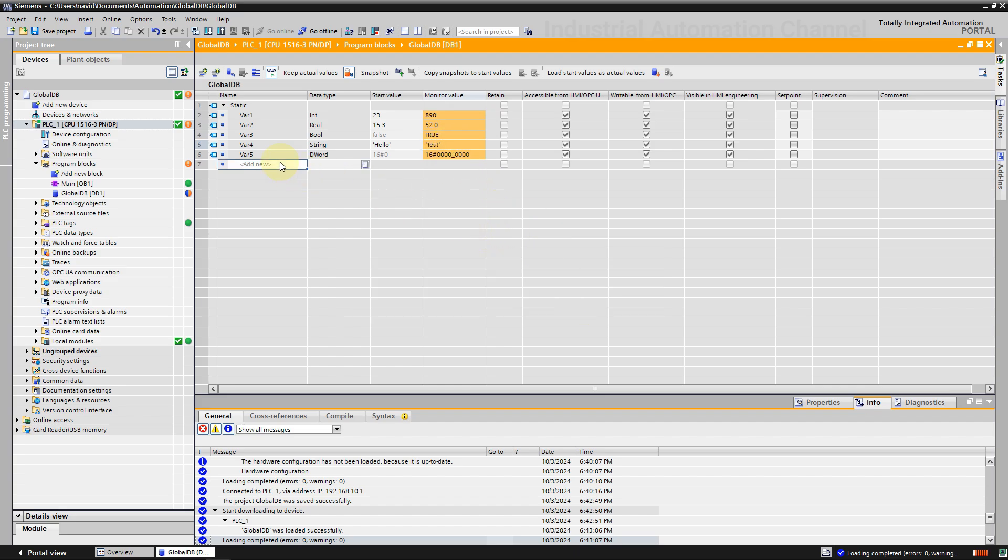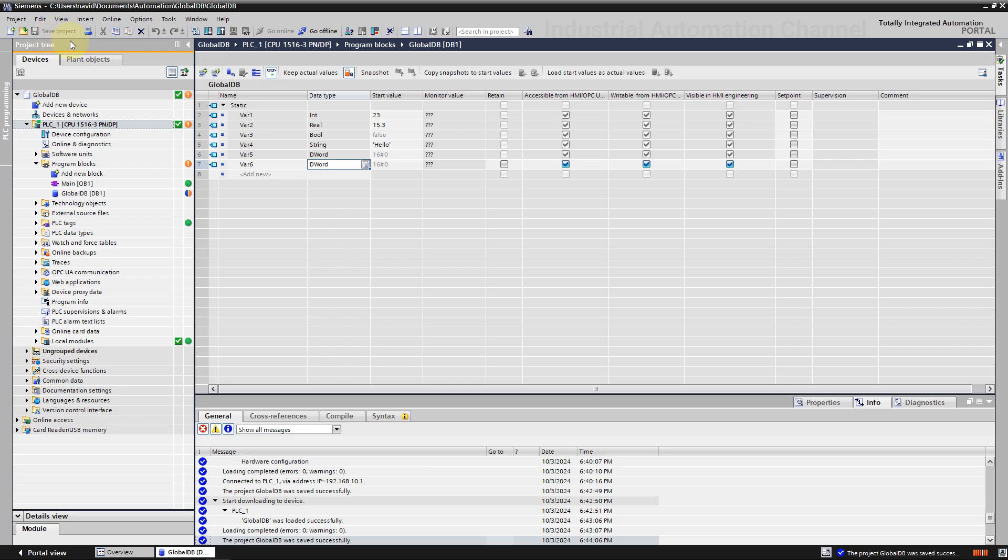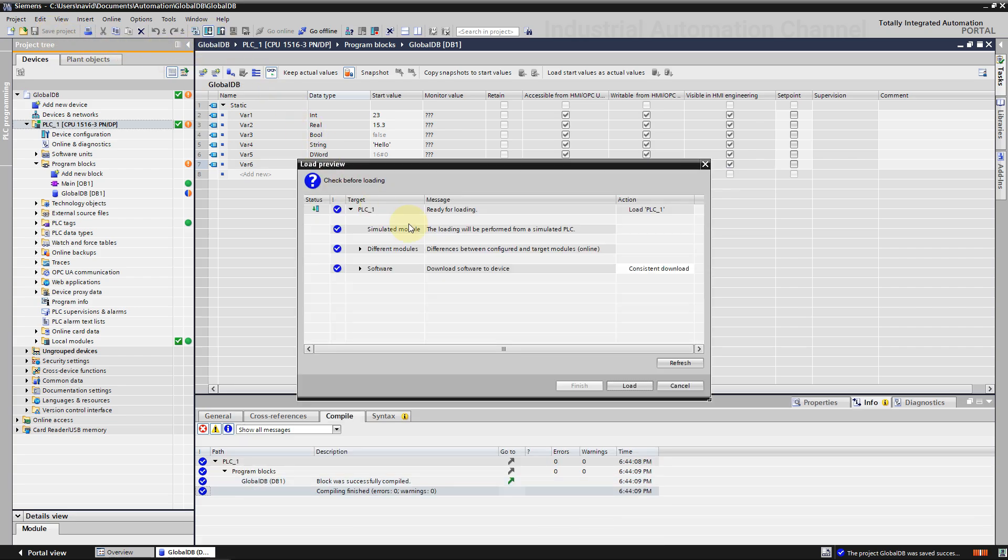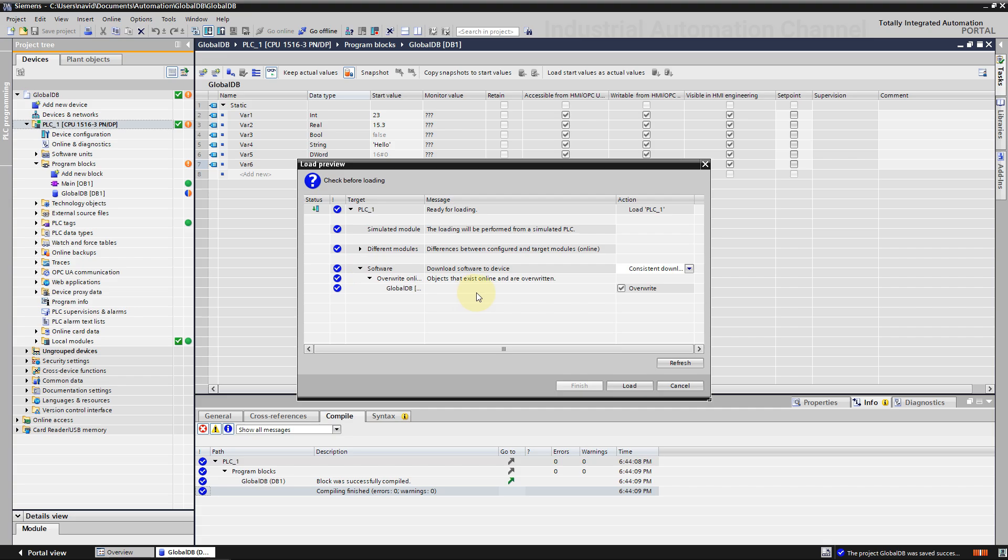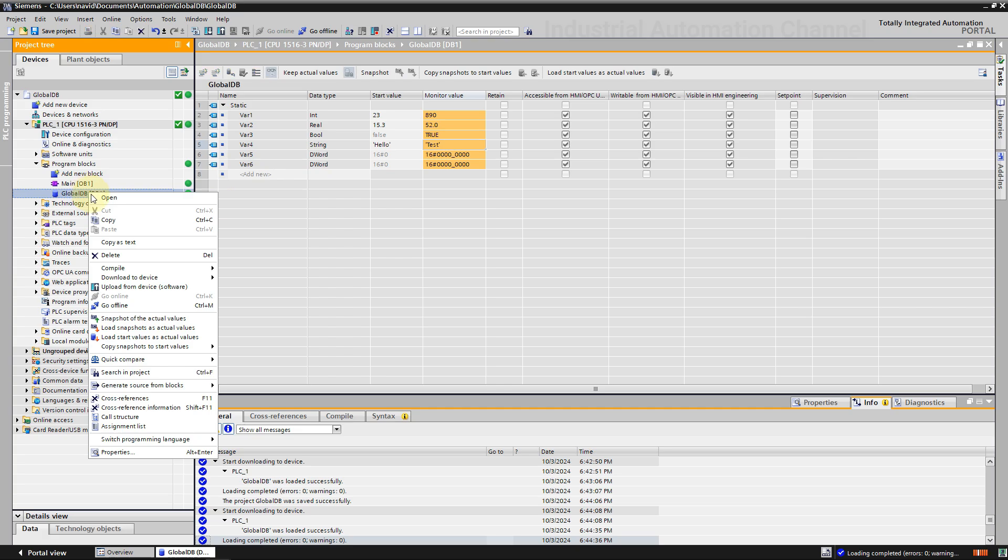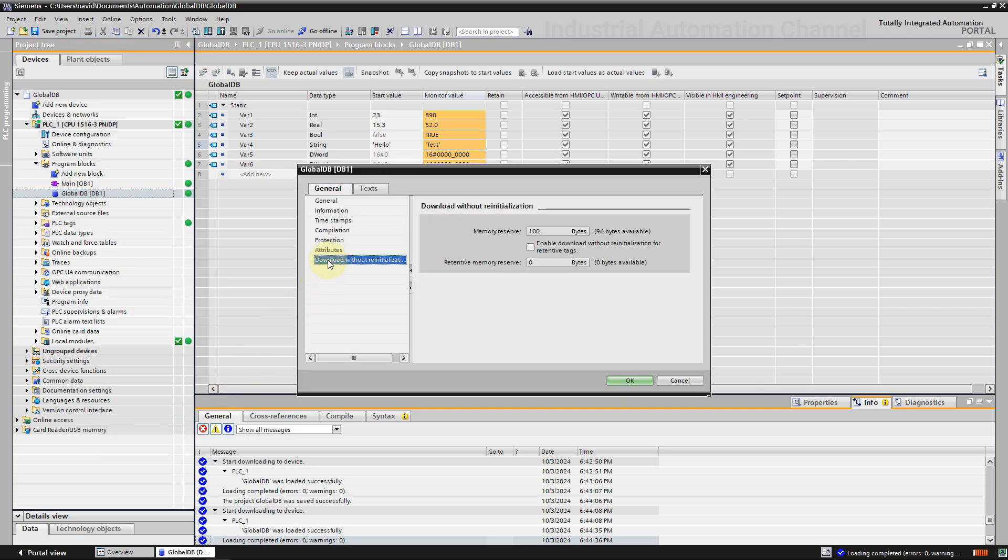As you see, the values that I changed are reinitialized and initial values are written to the variables. To avoid that we can activate memory reserve, confirm the activation, modify the values. Now define another variable and download the change. This time the download will be consistent and the values are not reinitialized. Be careful, not all the CPUs have this option, and as I said, you can download a limited size of changes. If you right click on DB and open properties, you can see and change the size of the memory reserve for this DB.